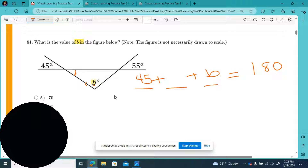And over here, this angle and this angle across from it — since they're across from each other, those are called vertical angles, and vertical angles are congruent. So this angle would also be 55 degrees. So we need to know: 45 plus 55 plus how much equals 180 degrees? 45 plus 55 — five and five is 10, four plus one is five plus another five, that's 10 — so 100 plus how much equals 180? 100 plus 80. So B equals 80 degrees.